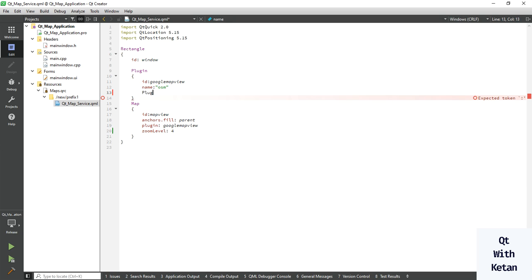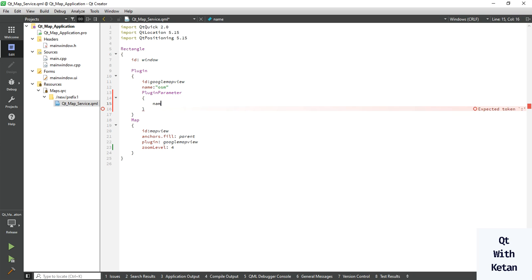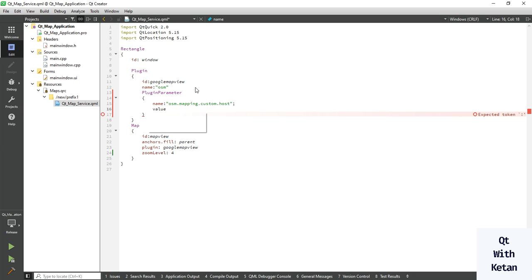Let's apply the plugin parameters. Here we use osm.mapping.custom.host, and here we provide the value - we just provide our OpenStreetMap map.org.